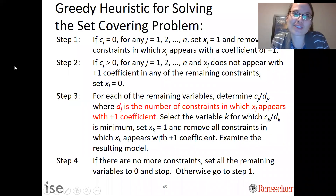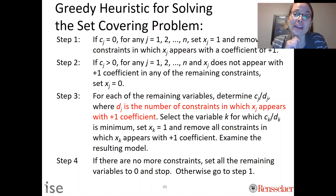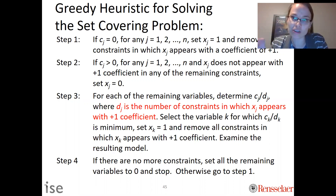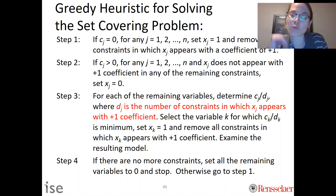In this video we are going to use a greedy heuristic to solve the set covering problem. A heuristic means that we will get a feasible solution to the set covering problem but not necessarily an optimal one. It means it's feasible — it satisfies all constraints — but not necessarily at the minimum cost. These four steps of the greedy heuristic are listed here, but we'll walk through them via an example.